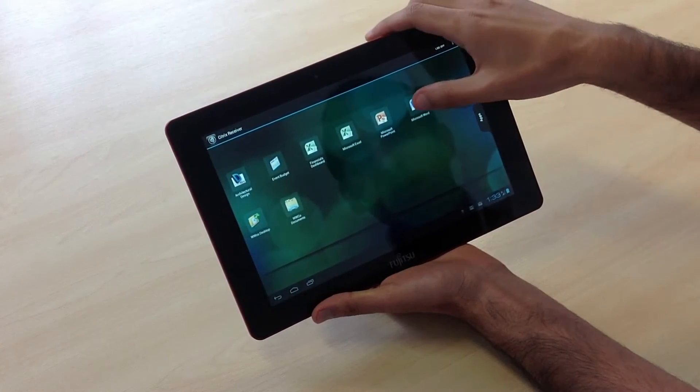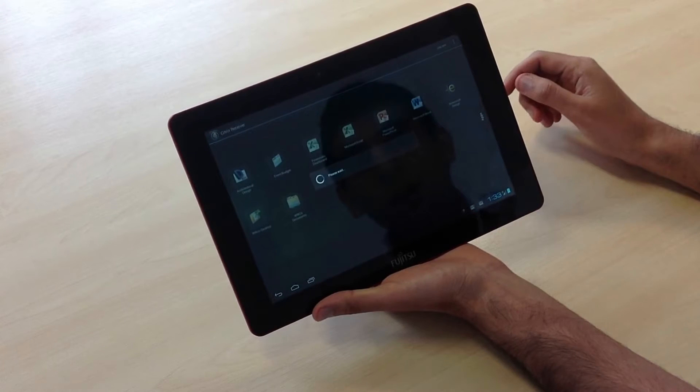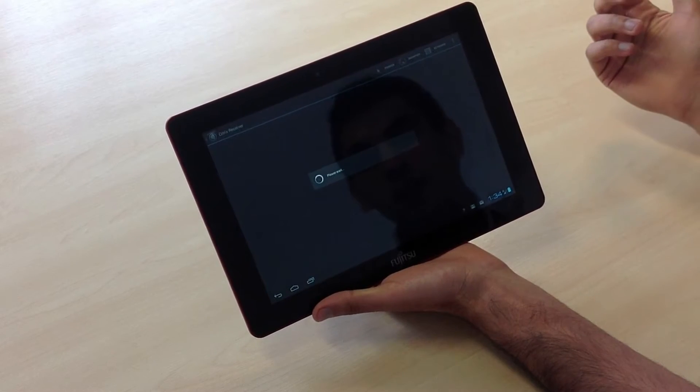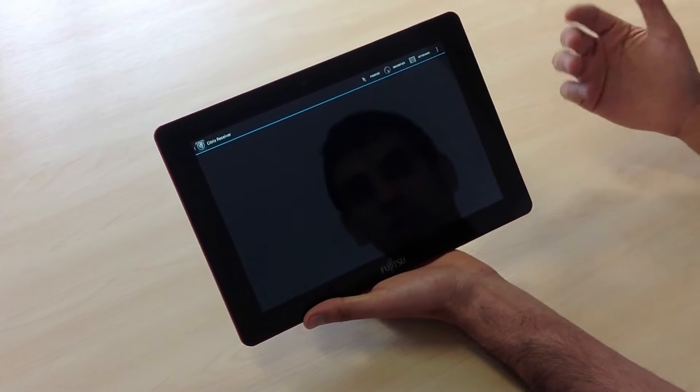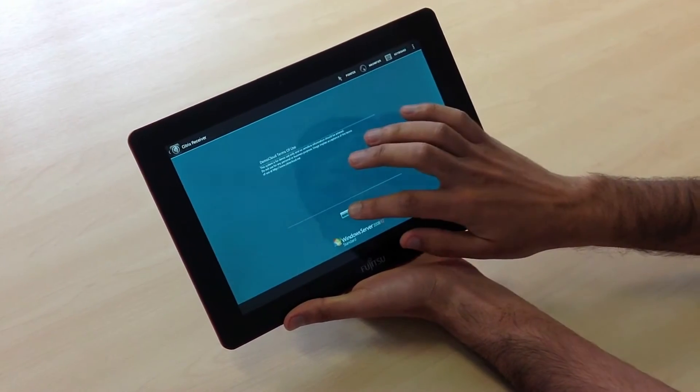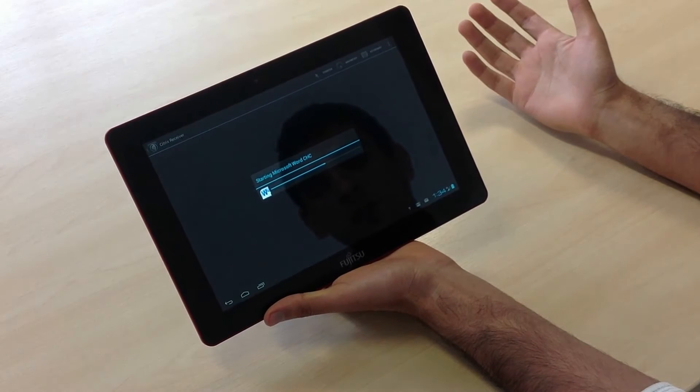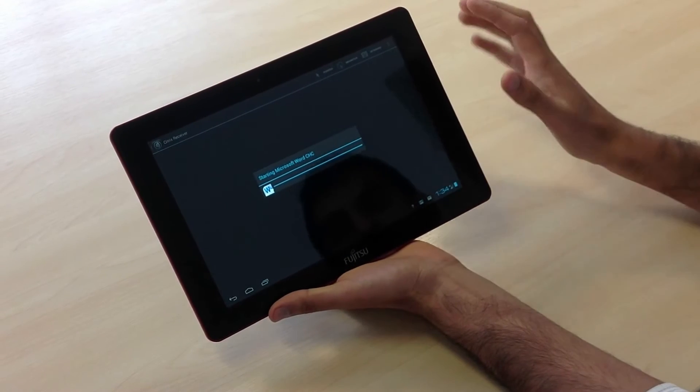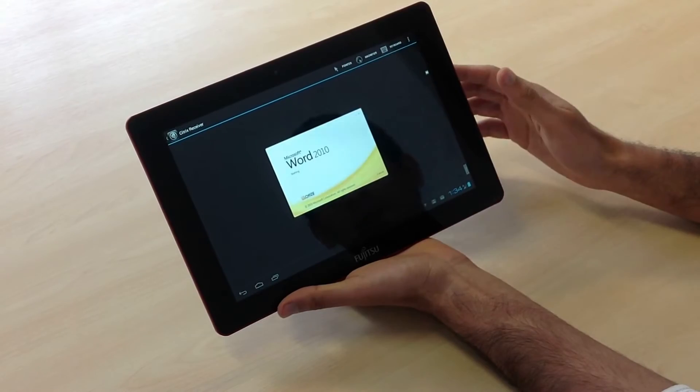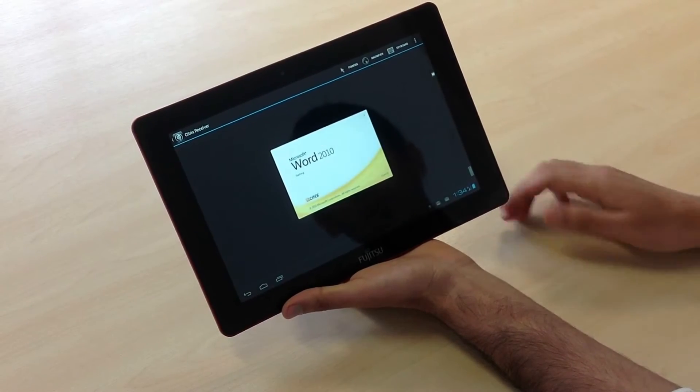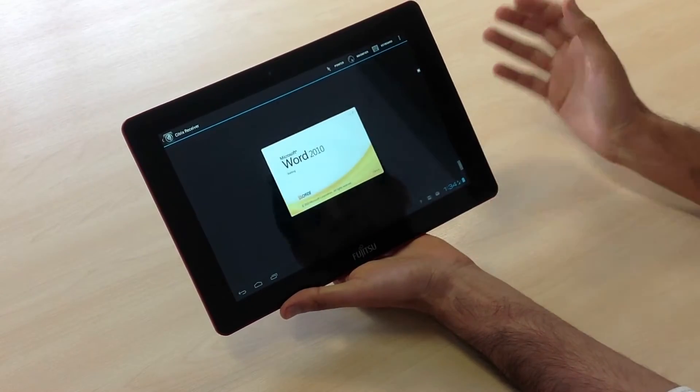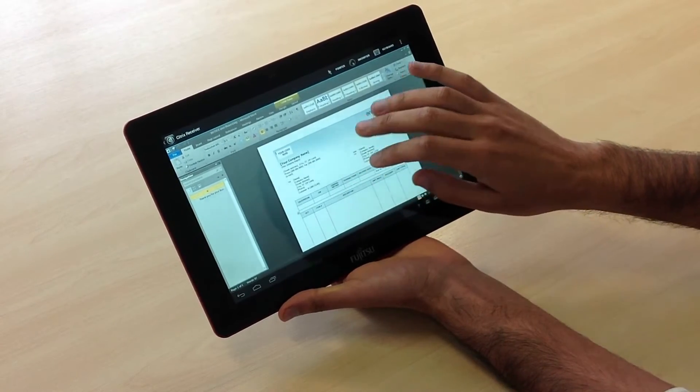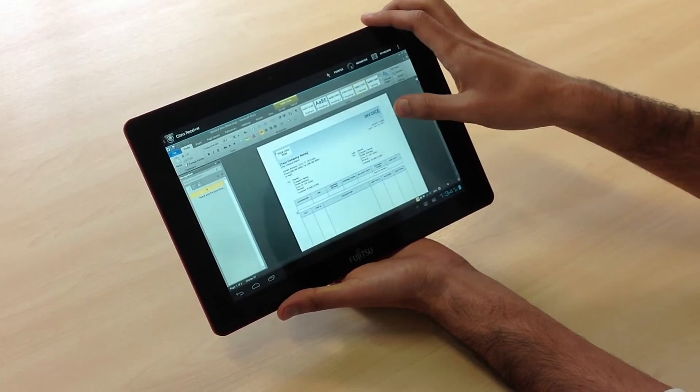In terms of using an application like Word, we're running this over 3G so it depends on the signal quality, but it does work reasonably well. Obviously these applications were designed for use with a mouse and keyboard, so they've had to integrate gestures and it works reasonably well.